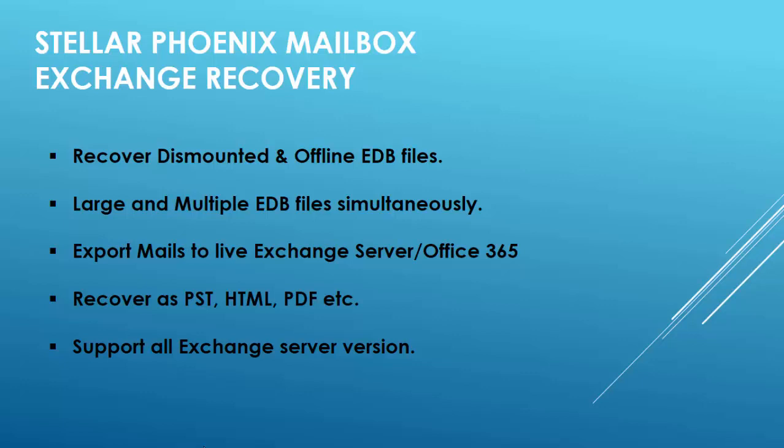Stellar Mailbox Exchange Recovery can help you to quickly export PST from multiple EDB files. There are some cases you may assign a temporary mailbox database for Exchange users in case of an emergency. In such situations, you can export the content of the failed database to live Exchange servers. You don't need any downtime.